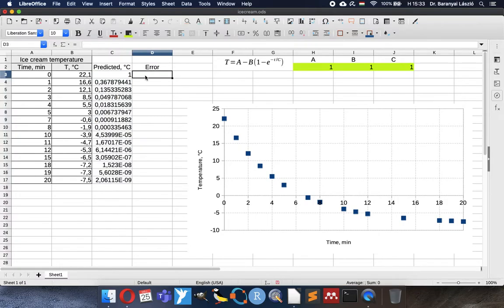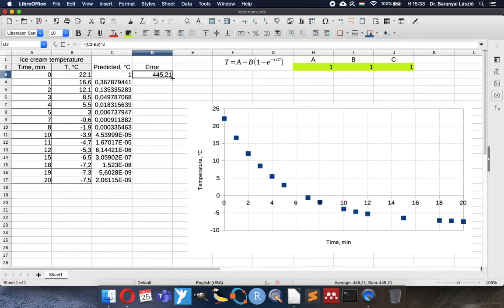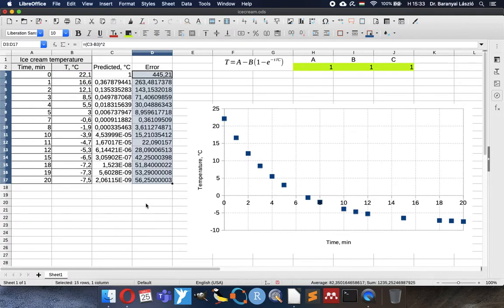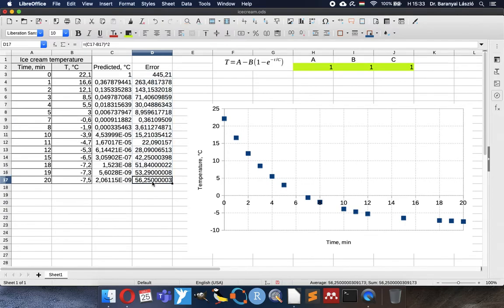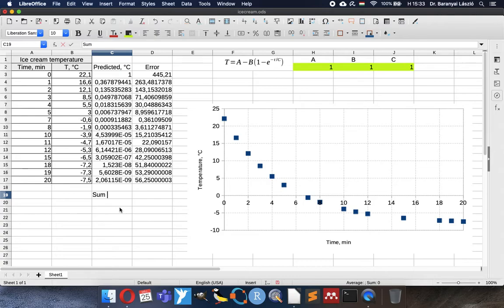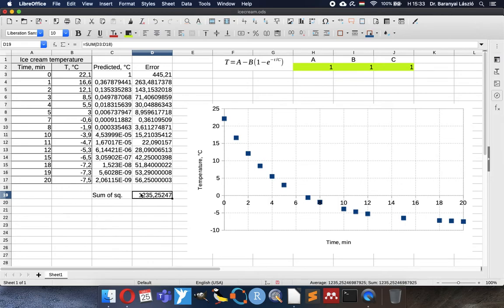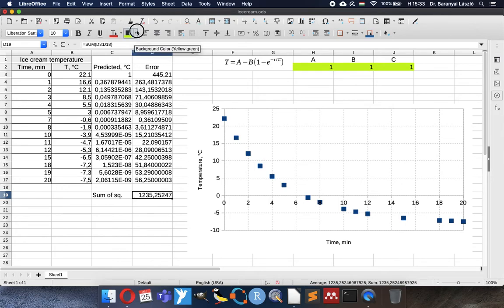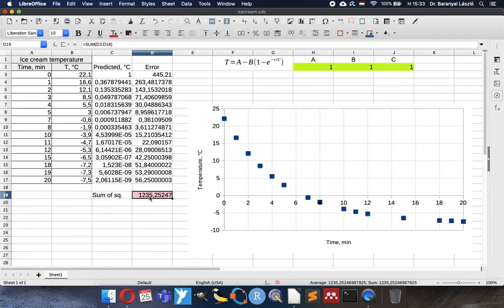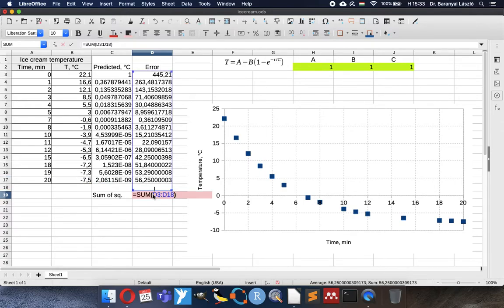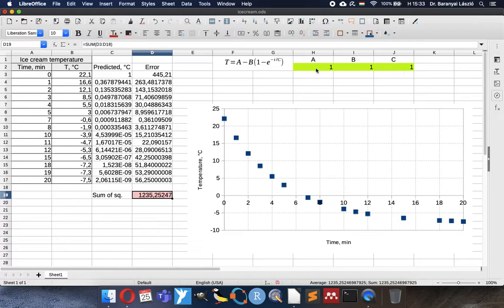And the error will be prediction and observation difference on the squared. We always have to calculate the squared values because the positive negative differences will not eliminate each other this way. So the sum of squared values will be here. This is the reason why this method is called the least squares method. Because the sum of squared errors from here they are summarized. We would like to get it minimal. So the ABC coefficients will be changed to get the minimum value of this mistake, curve fitting mistake.